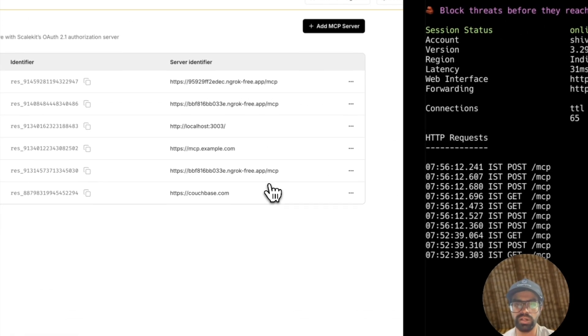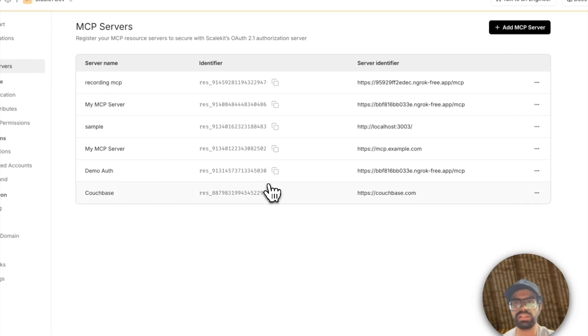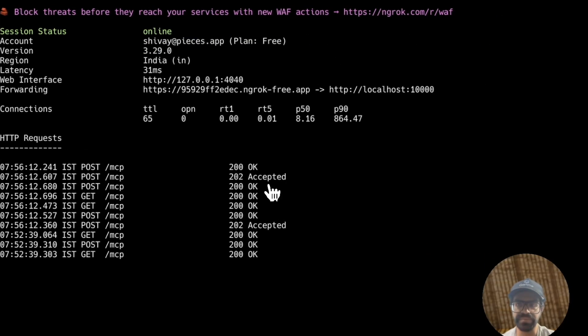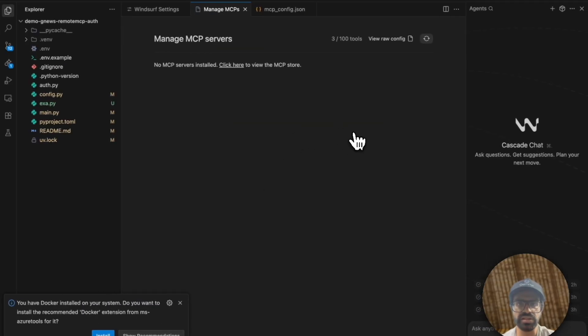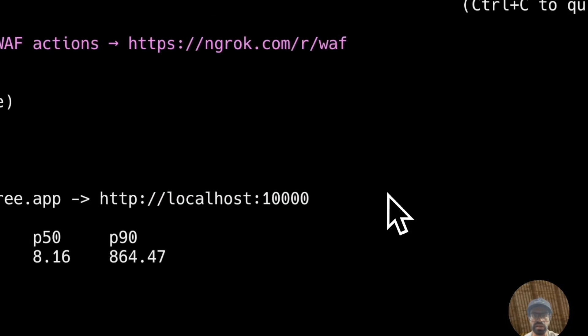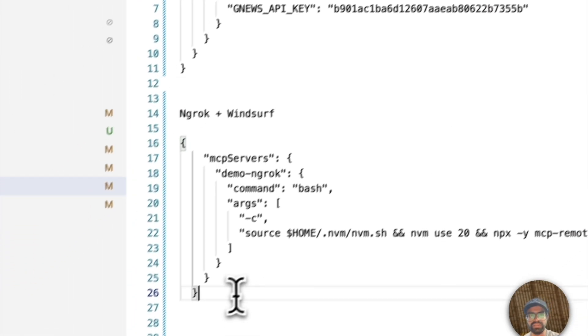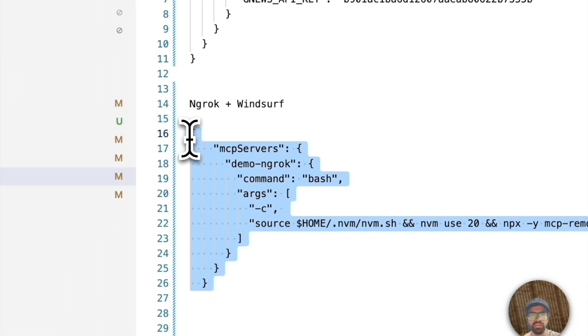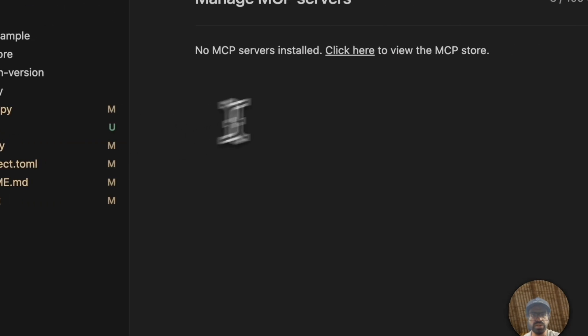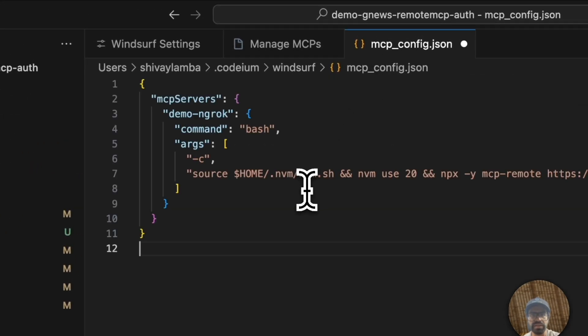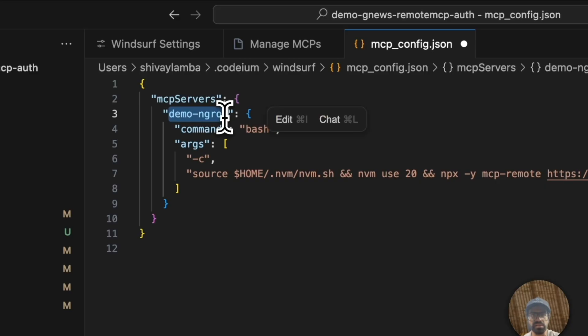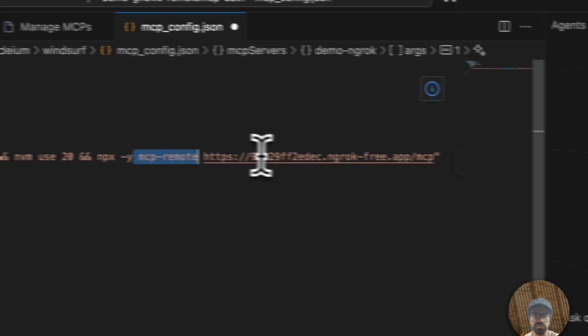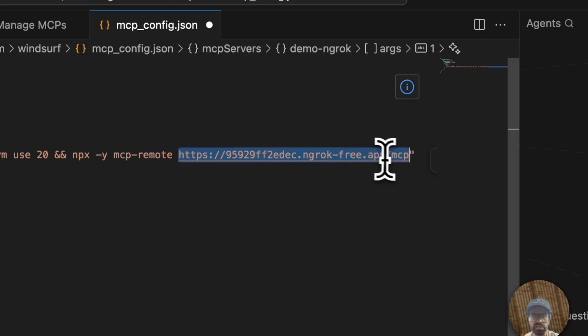Now in order to use this, the reason we did that is so that we can also interact with this MCP server with our Windsurf client. Here you can see that right now I'm on Windsurf and we can manage our MCP servers here. I have this preconfigured config that we can just use to add to our MCP config.json. In this case, the name of the MCP server is demo NGROK and it's doing nothing but it's using the MCP remote to hit the call to our NGROK instance /MCP.